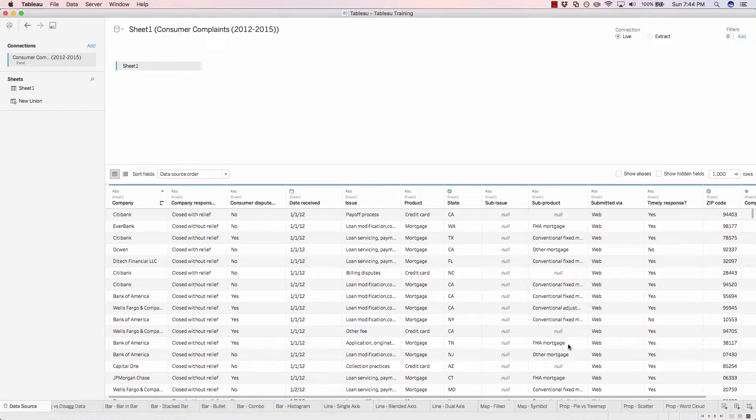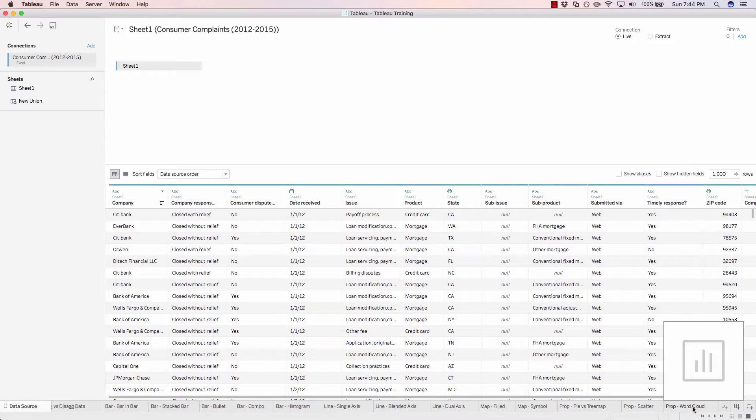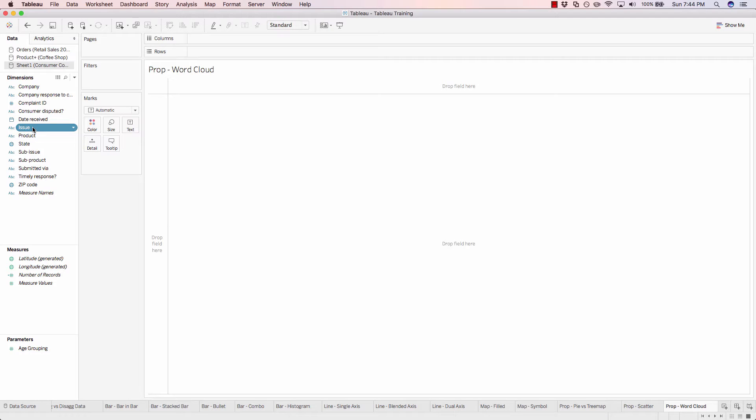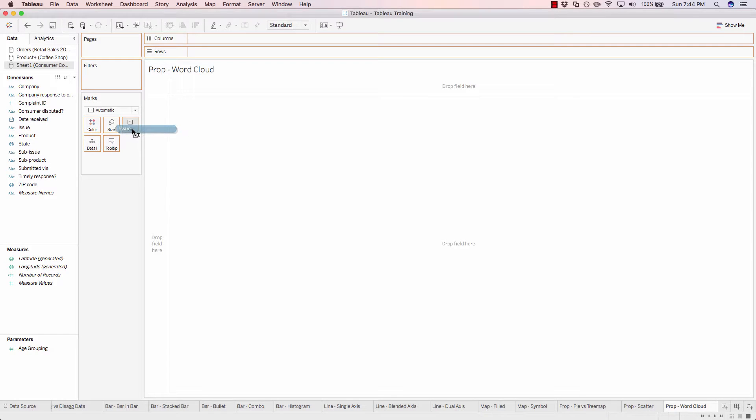So let's just pop into our worksheet and get started. So let's add issue into our text shelf by clicking and dragging issue onto text.